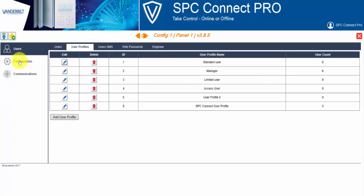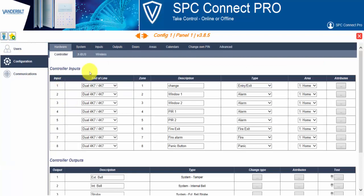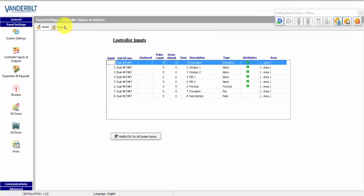In the SPC Connect Pro and SPC web page, we select configuration. And now we can see the controller inputs. We can change the type, description and attributes.